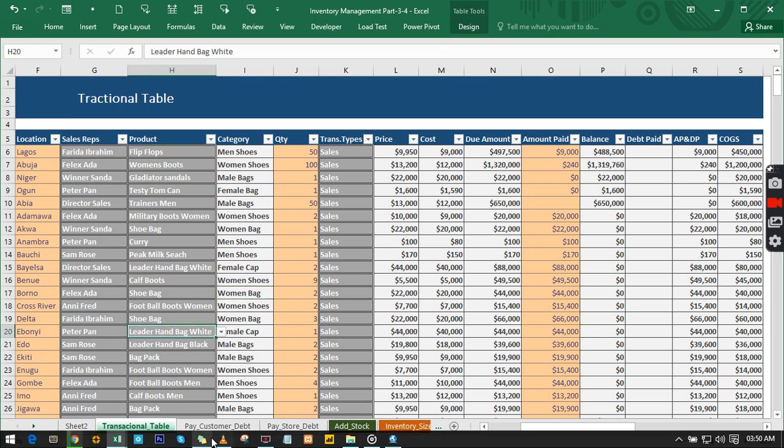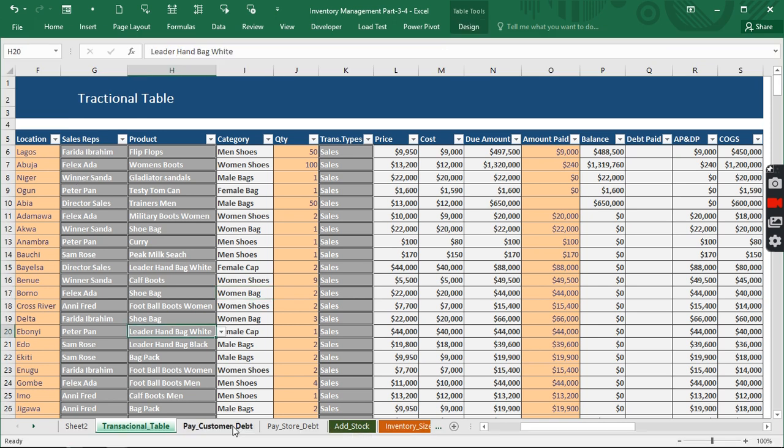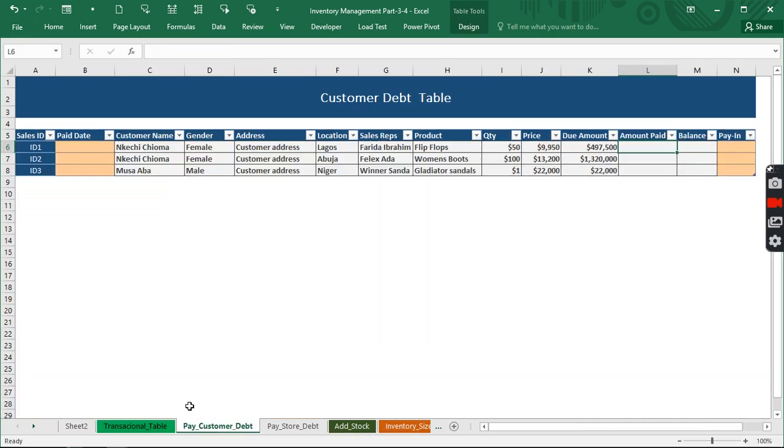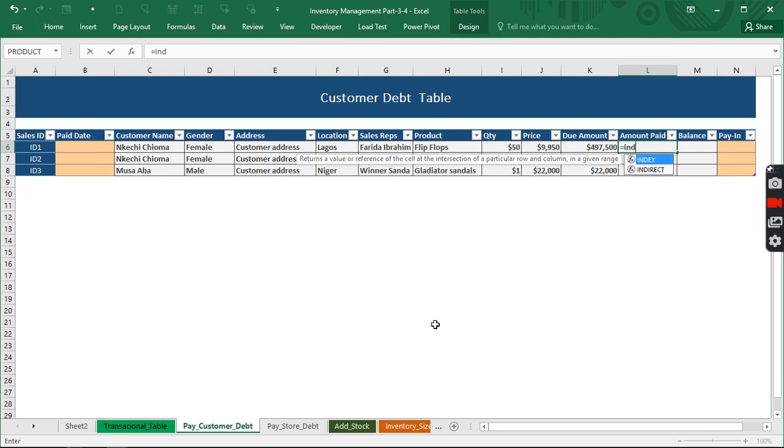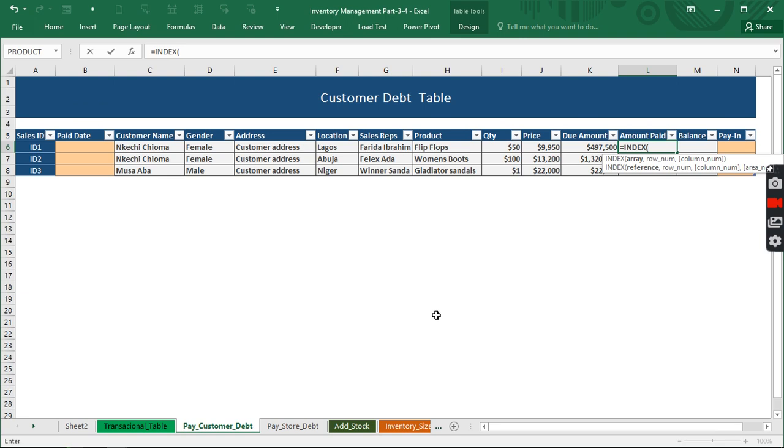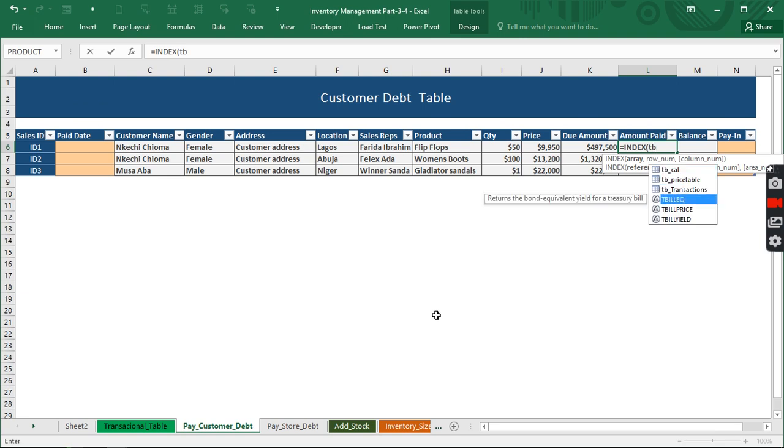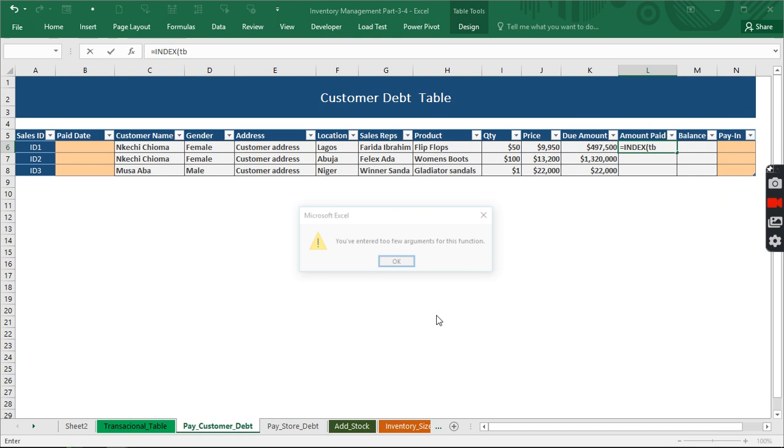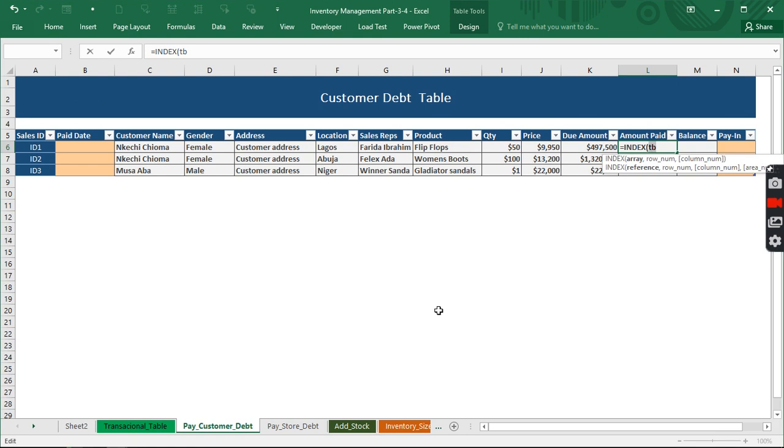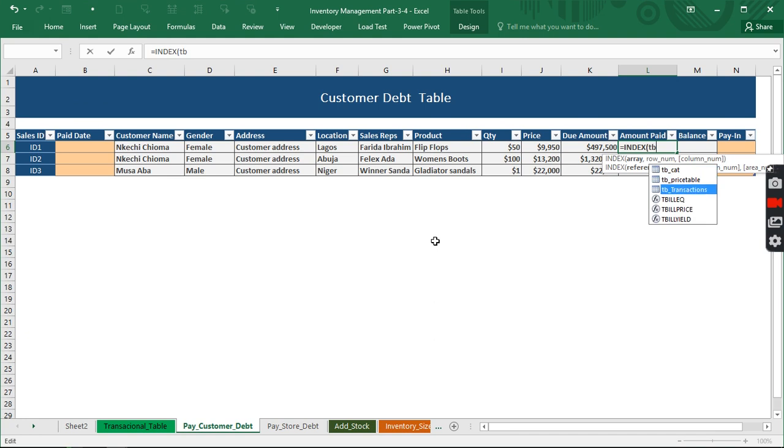You can name it anything you like. I've named mine tb_transactions. So now going back to the pay customer debt, what we need to do is actually use INDEX. Now it's looking for the array, the table we just named.